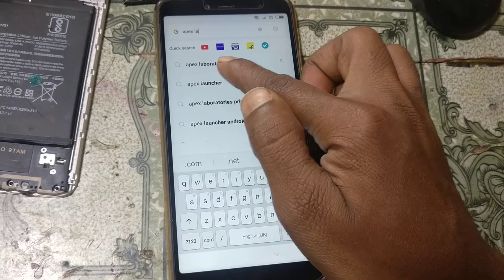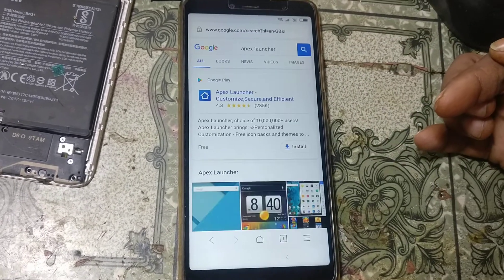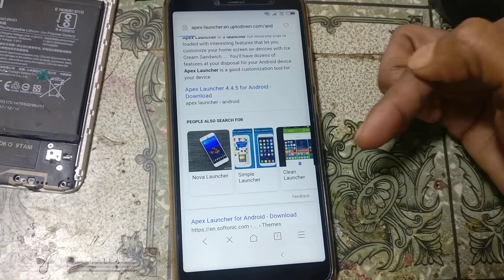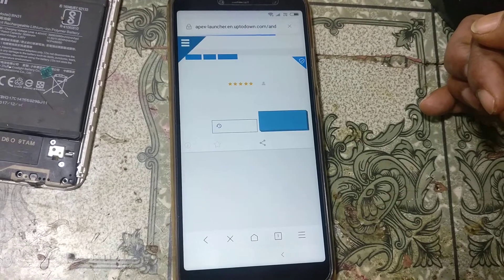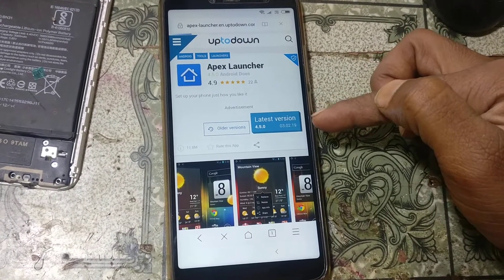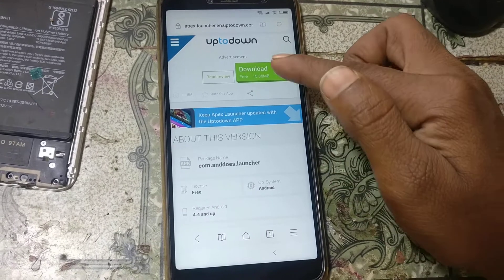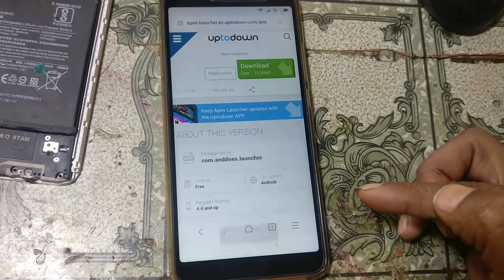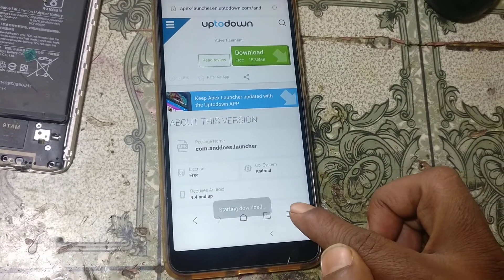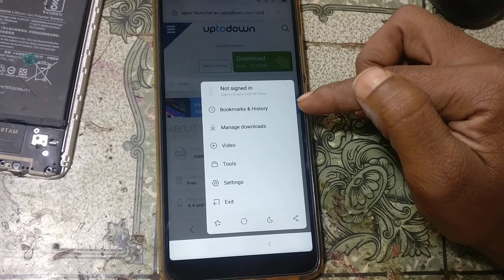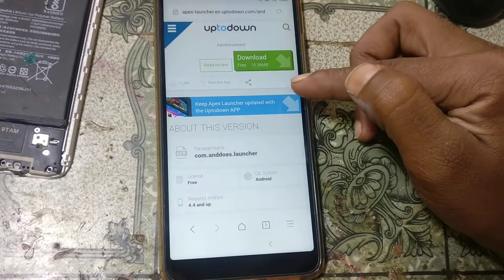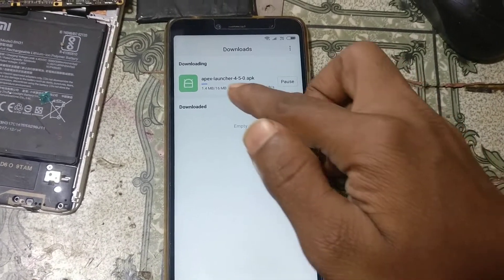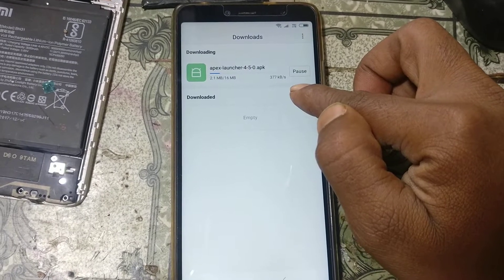Search for Apex launcher. Tap on it, then click manage download. Click agree and as you can see the file is downloading.